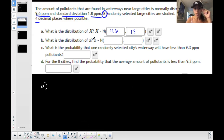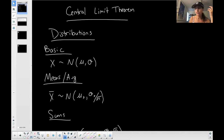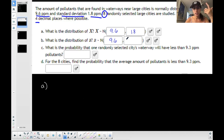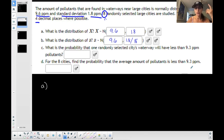What is the distribution of X-bar? X-bar represents your averages, your means. The mean stays the same, and then you have your standard error here — sigma X over the square root of N. So my mean will be 9.6 for this distribution, and my standard deviation is going to be changed into the standard error: 1.8 divided by the square root of N.